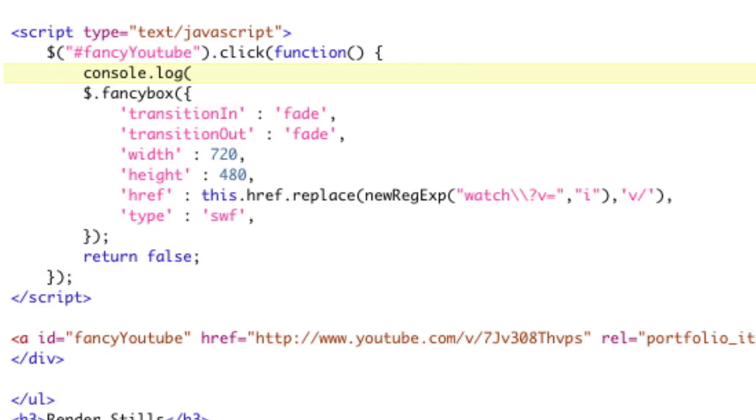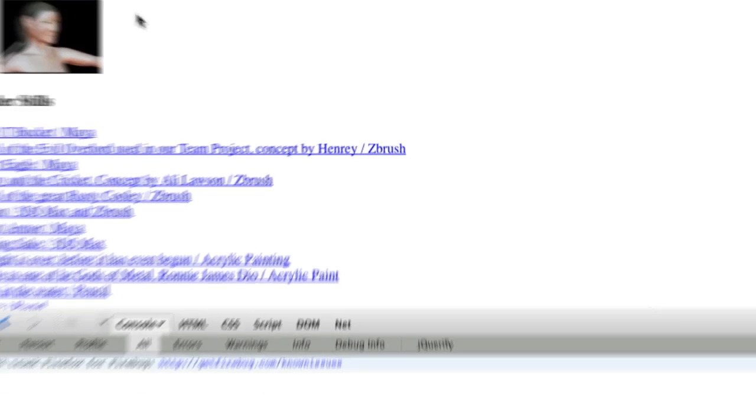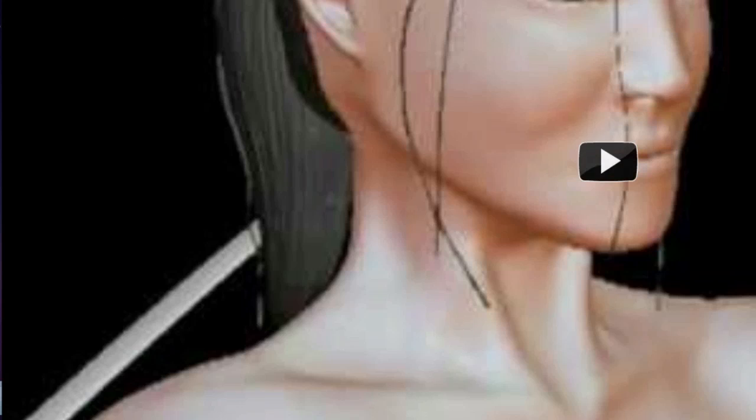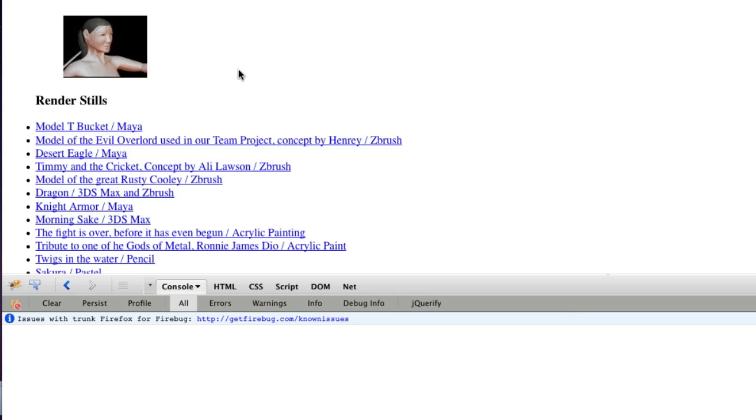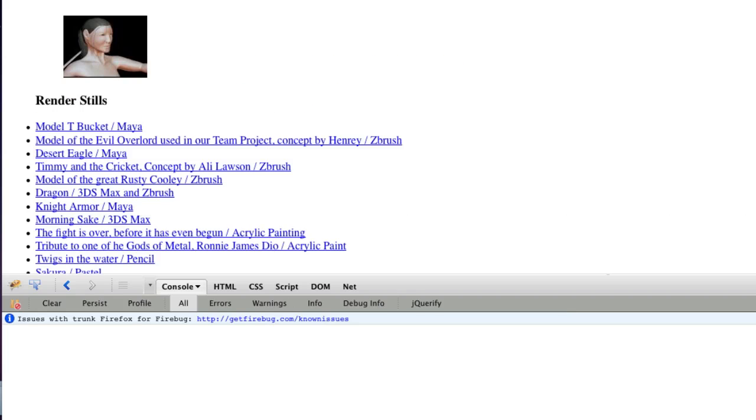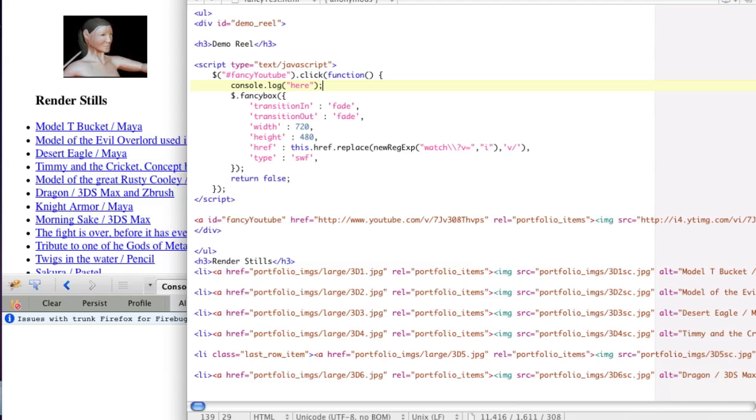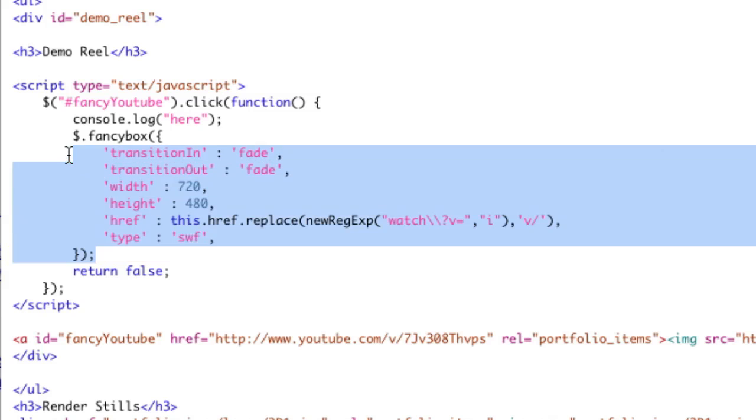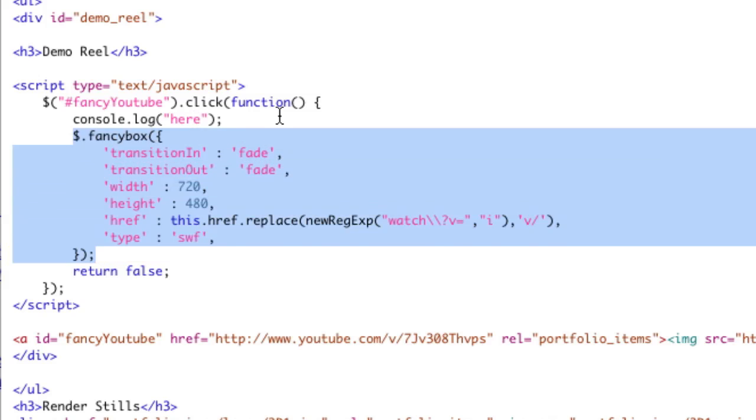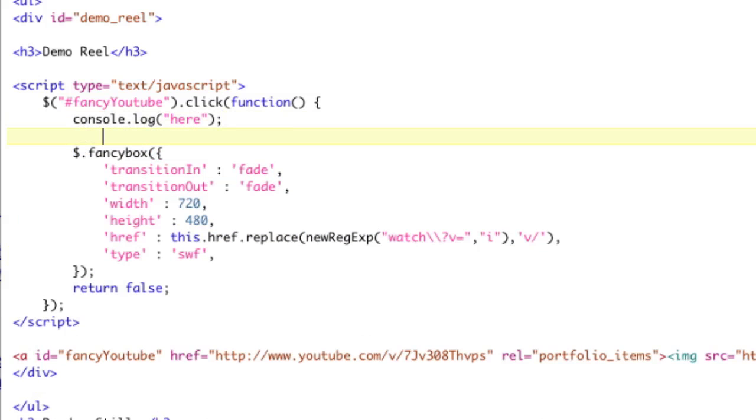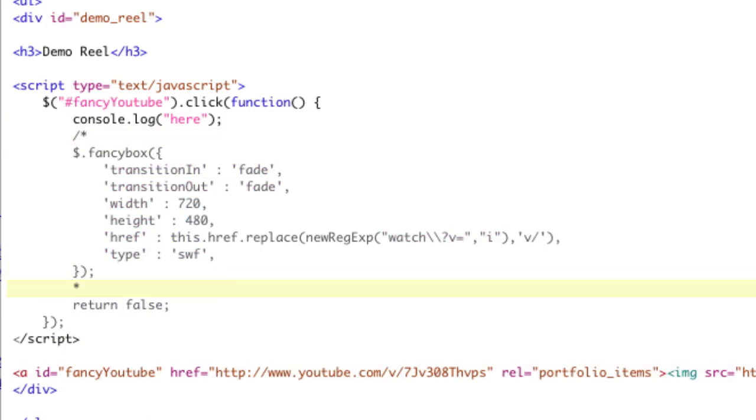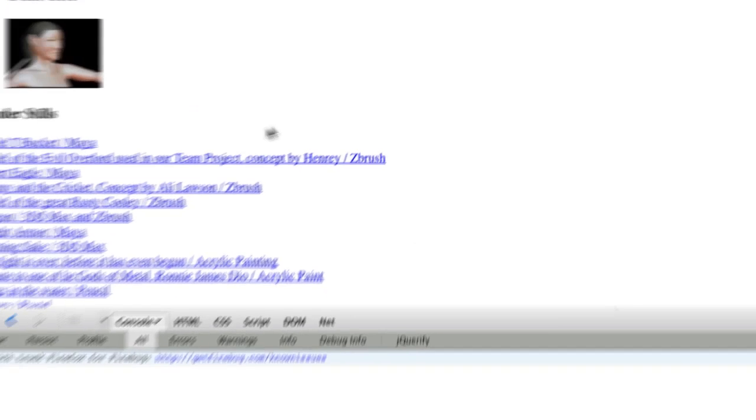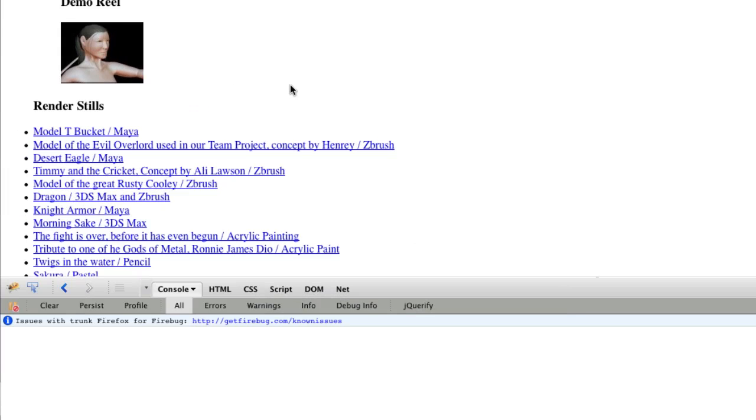So just to check that we are actually selecting it, console.log here. And that should console.log when I click. And if I refresh and I click, I still get taken away to YouTube. So it didn't even, the return false didn't even work for one. Because when you click, it's supposed to return false.